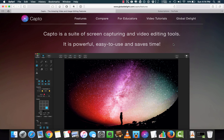Before talking about Capto, I will tell you that I was using Snagit for both Mac and Windows as my primary screen capturing tool. When I was making my screenshot on Mac video, I stumbled upon Capto. Since then, I am using Capto as my only screen capturing tool.